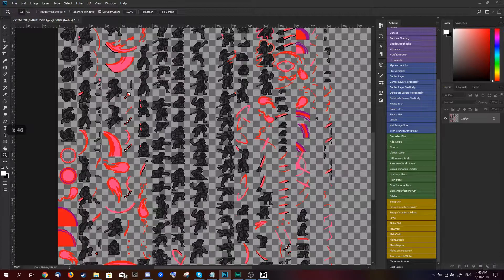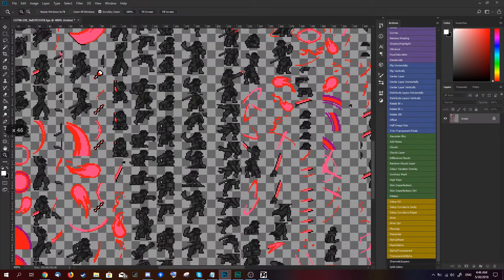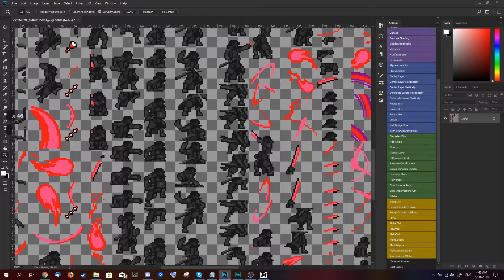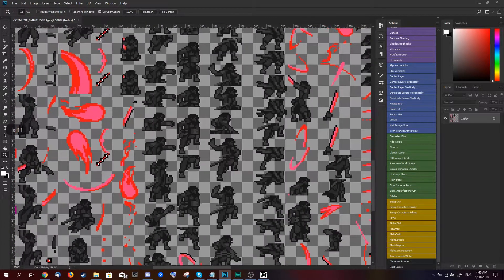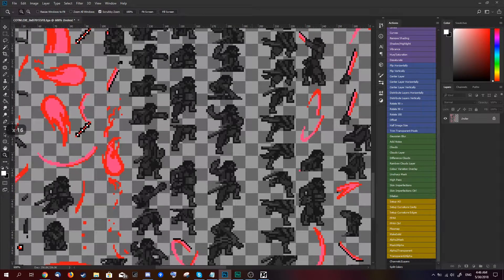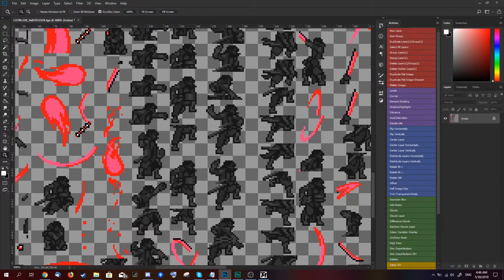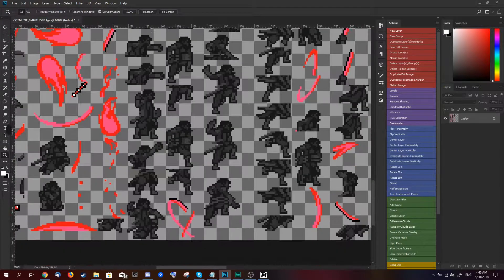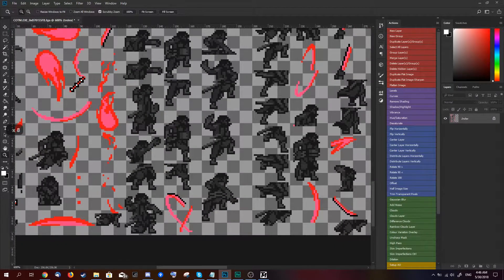That's pretty much how you do a super quick color palette change. I'll do some slight adjustments to this as well, so just hang in there while I do the stuff.